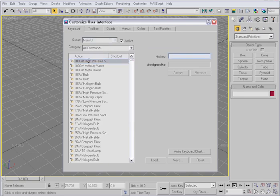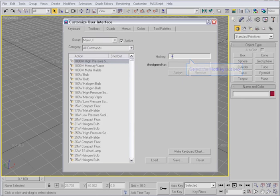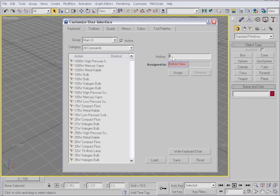I'll select this item in the list. I'll try to assign the letter B to it, but it tells me that it's already assigned to the bottom view. I just did it for your information only.